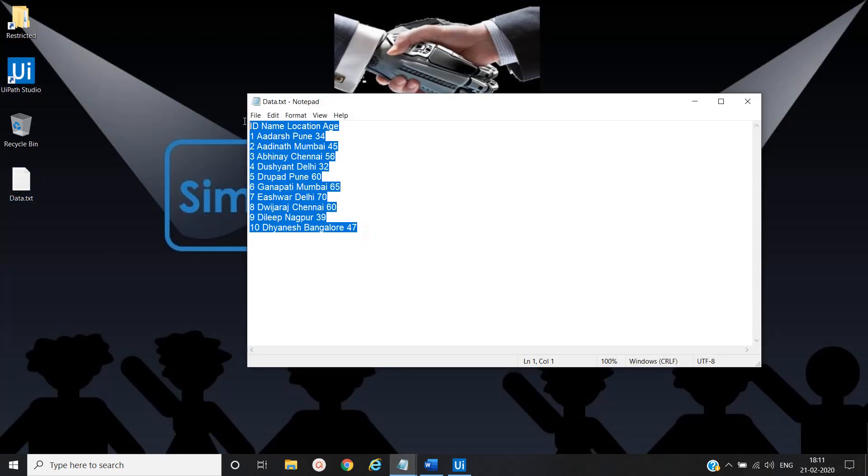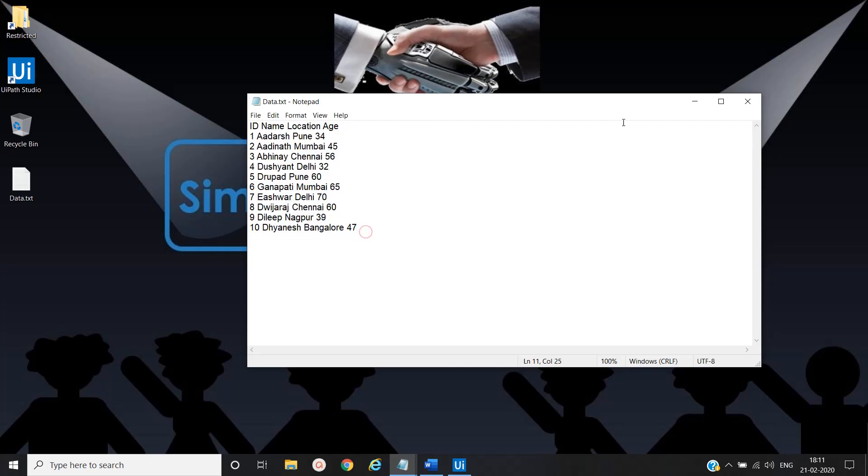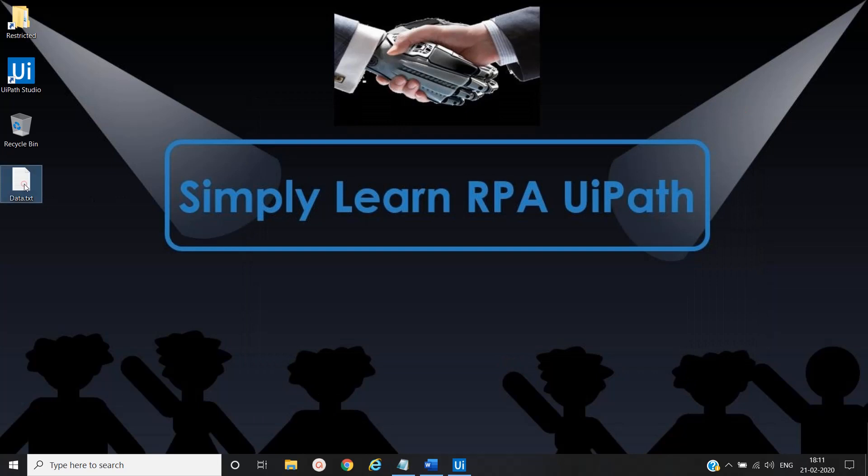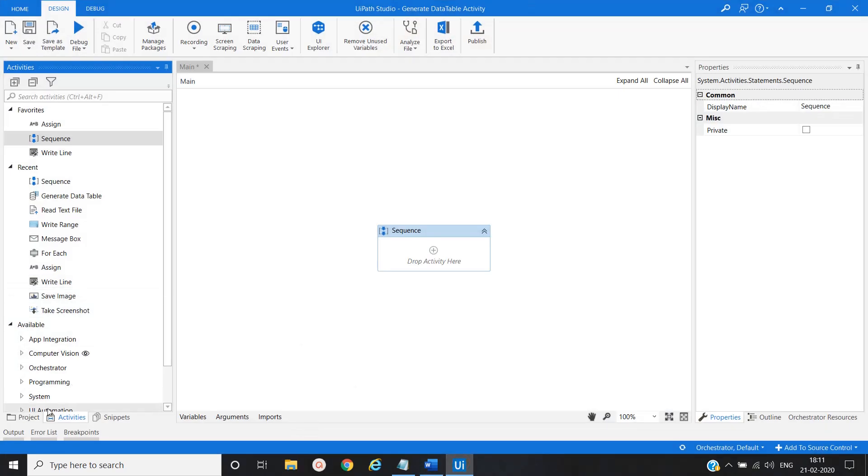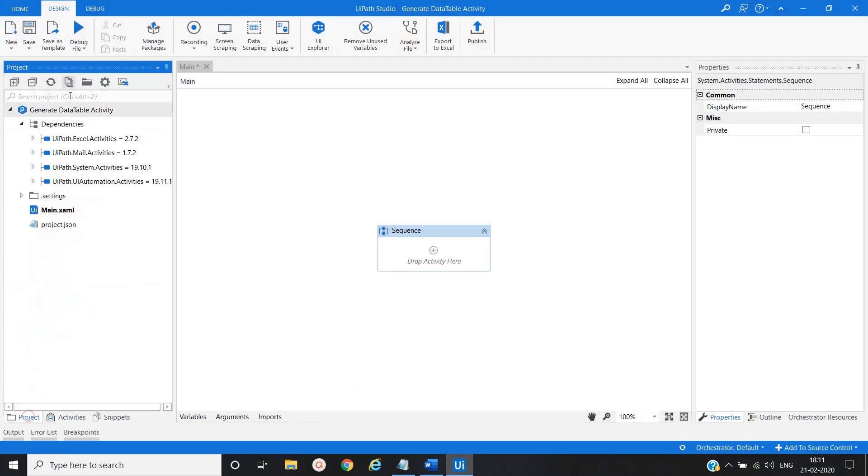This is the text file that we are going to convert into the Excel file. So let me copy this text file into the project folder.